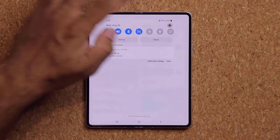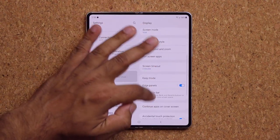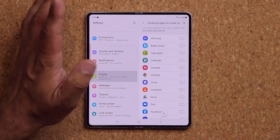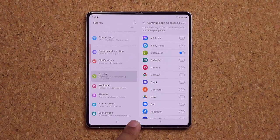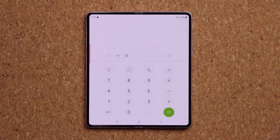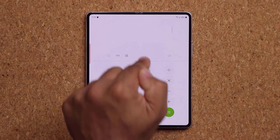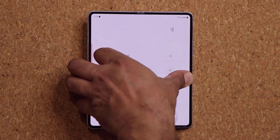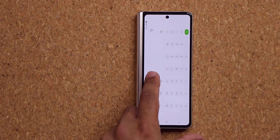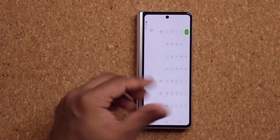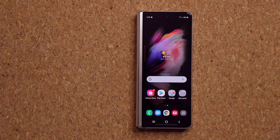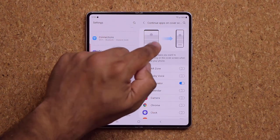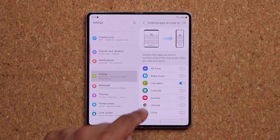Go to Settings, Display, and find 'Continue Apps on Cover Screen.' Enable this for specific apps — like the Calculator — and when that app is open on the inner display and you close the fold, it automatically transfers to the cover display. This does not work by default; you have to enable it app by app from this menu.